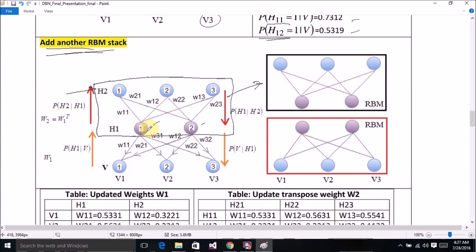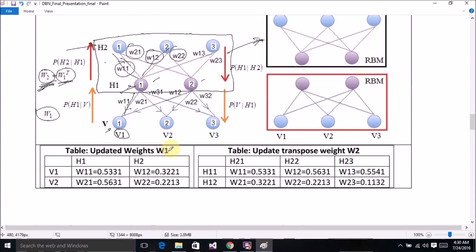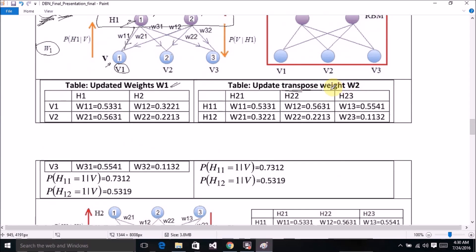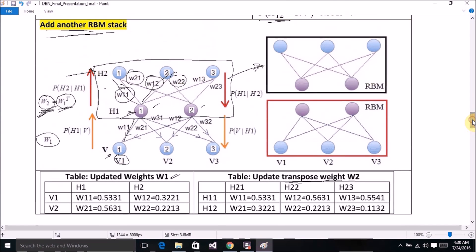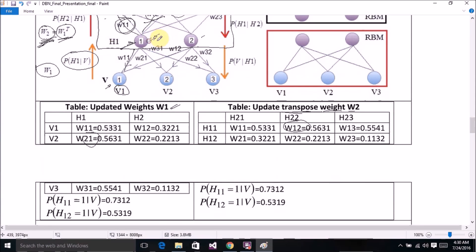Here the hidden units of the hidden layer will be the input units for the second RBM. We calculate these weights by taking the transpose of the weights — this is the updated weight of W1 already calculated. This is the transpose weight of W2; you can see W11 goes here, W21 goes here — all columns are converted into rows.